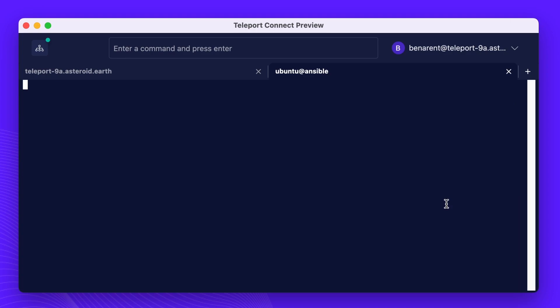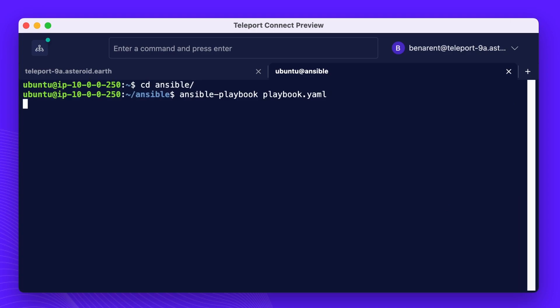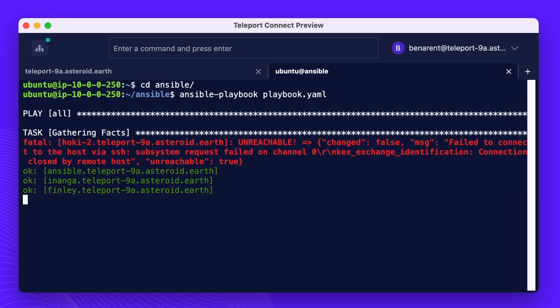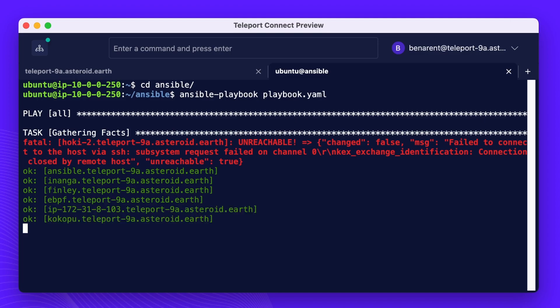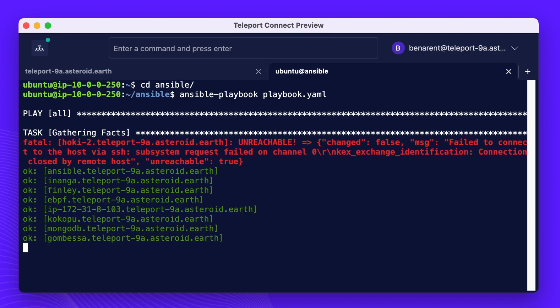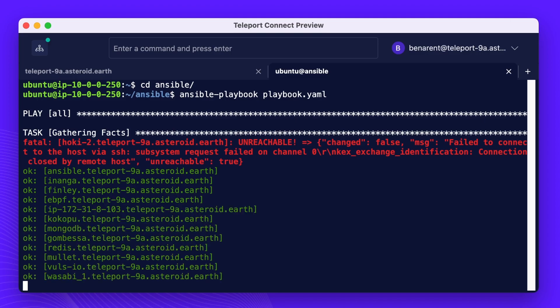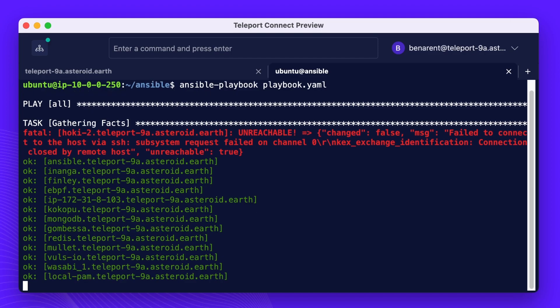Let's check out the Ansible Control node and run a quick hostname check. As we interact with these computing resources, our identity will natively be passed through to the resources. Credentials and permissions are always taken care of.